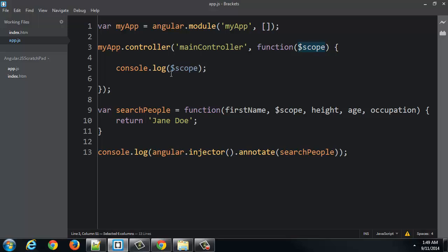This is extremely powerful. This means that all you have to do is put the name of the variable correctly, the name of the object correctly in your function, and you'll get it. Scope is a service that's a part of the core Angular modules. But there are others as well. And they also can get passed to your function simply by putting them in the list.